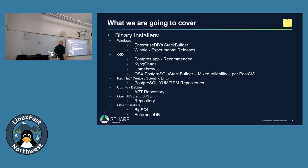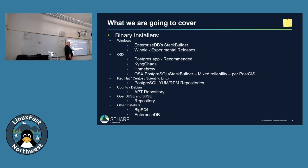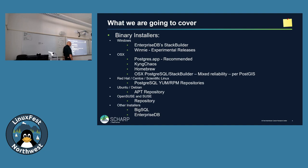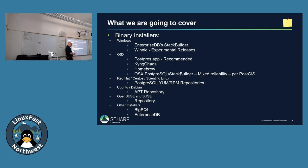Installing PostGIS. EnterpriseDB has their Stack Builder, which is a simple way to install it for Windows. There's Winnie, which is an experimental release. OSX, there's a variety of different ways to install it, although I have run into people who have tried different methods and then uninstalled and then worked with the other method, and it won't properly install. Red Hat, there's a YUM RPM, APT repository for Ubuntu and Debian, OpenSUSE has a repository for it.